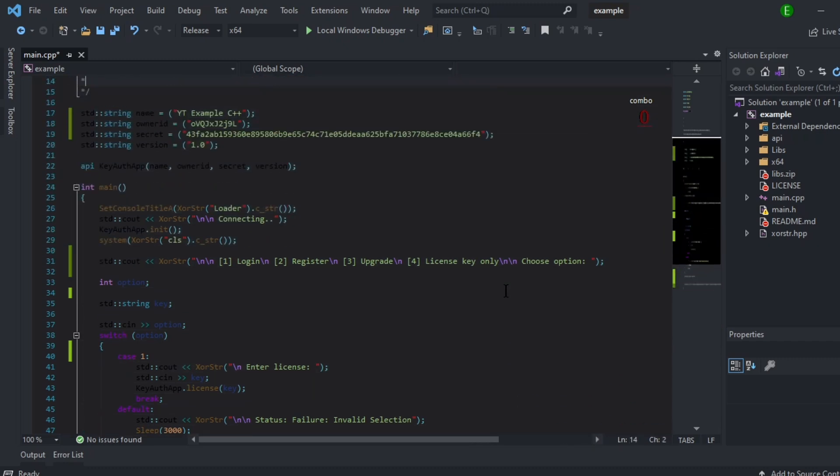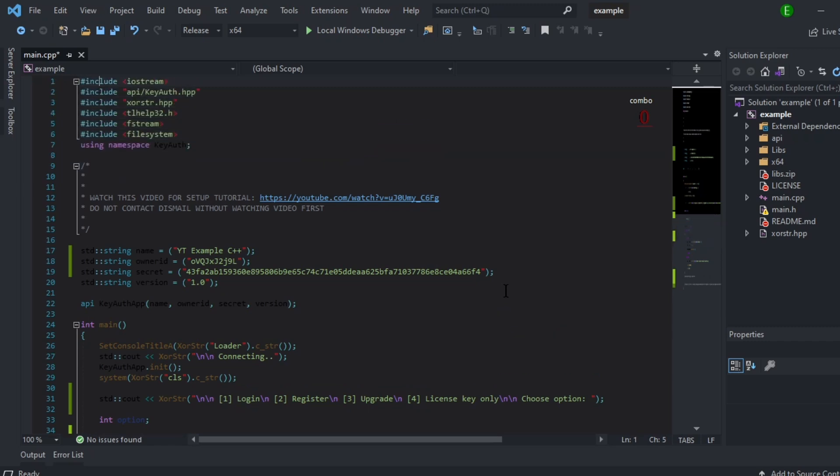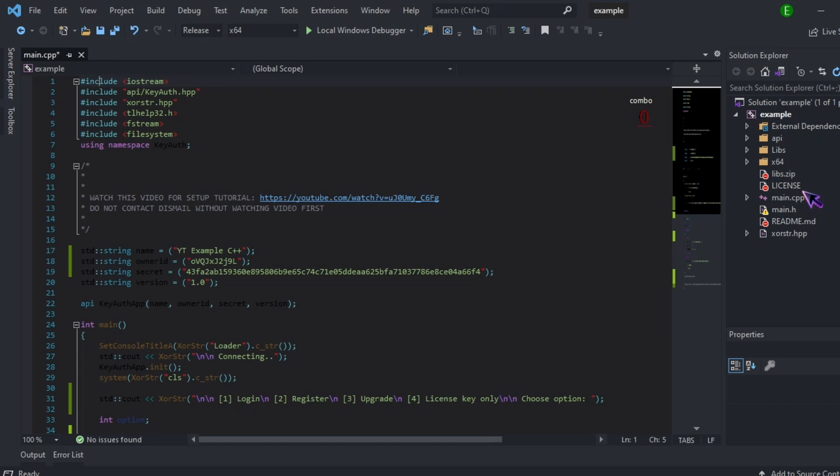Besides for that, that's pretty much it. If you notice over here, don't mess with anything over here, the libs, license, and readme. That's supposed to be like that. You can remove the readme.md if you want to. I suggest keeping the libs.zip and license definitely.